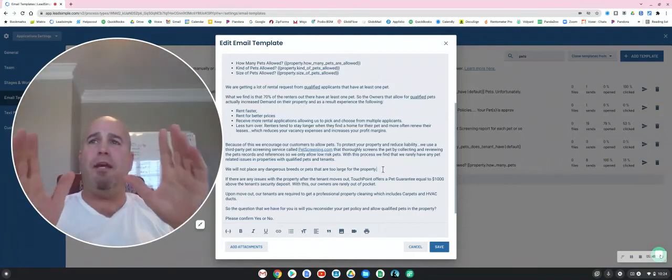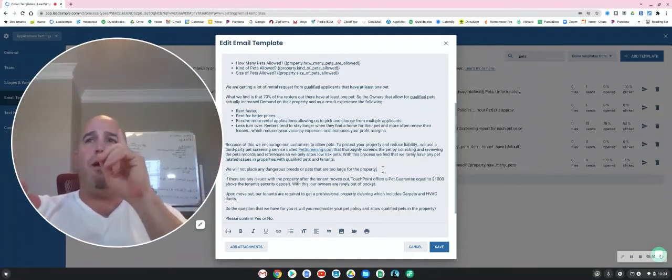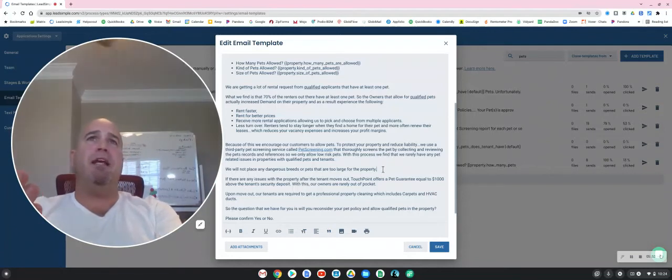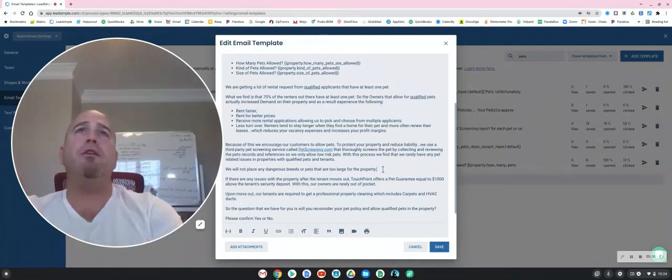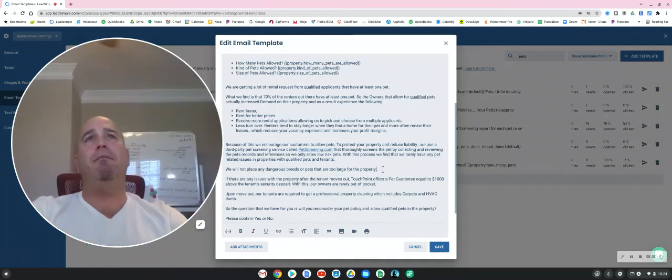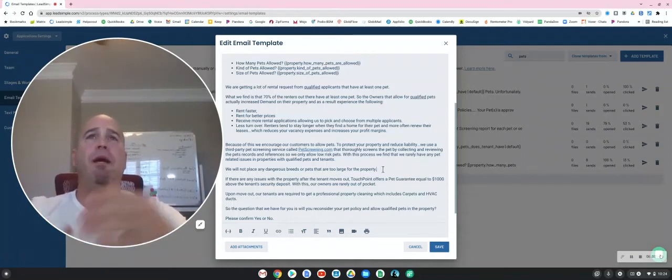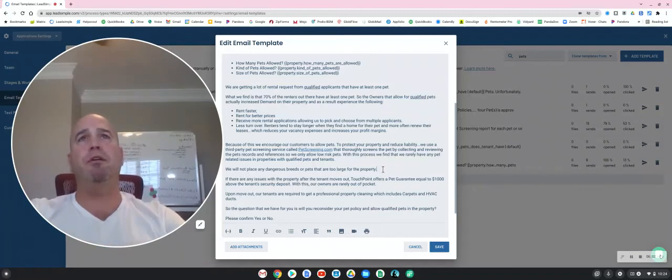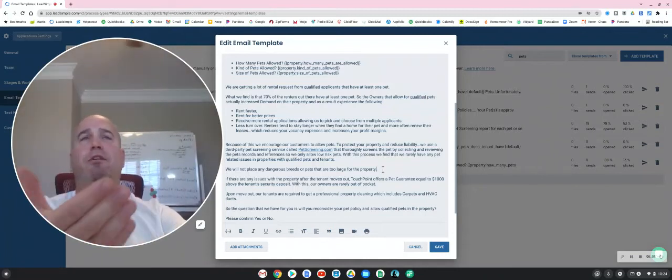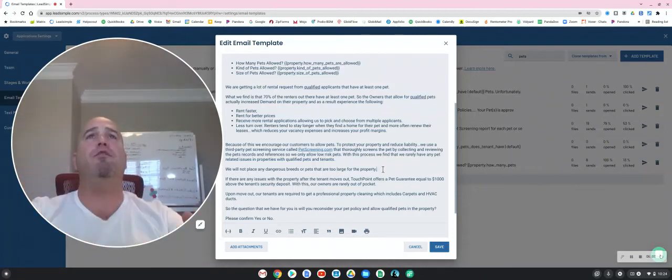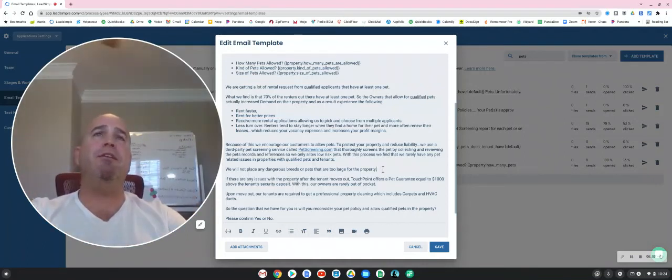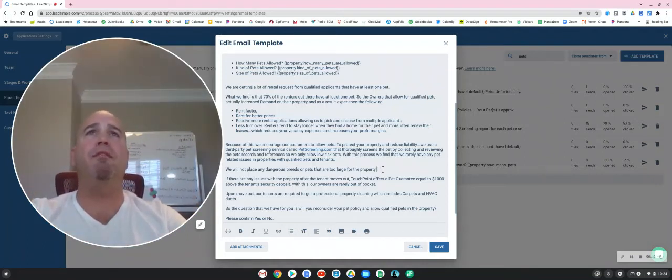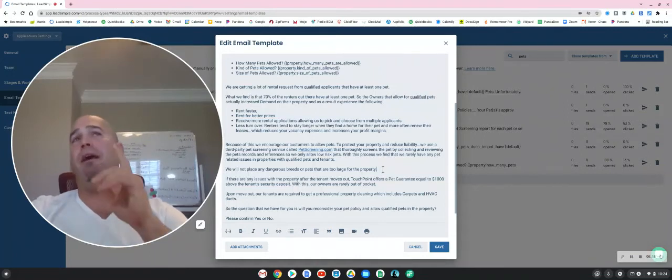If you're getting this email, it's either because we have a lot of applicants that have pets or we have a tenant that wants to renew the lease, but unless we allow a pet, they're going to move out. Either way, you're going to incur expenses with vacancy, turnover costs, marketing, and so forth. So please reconsider allowing the pet, and we will do our very best to manage the pet and limit any liability.